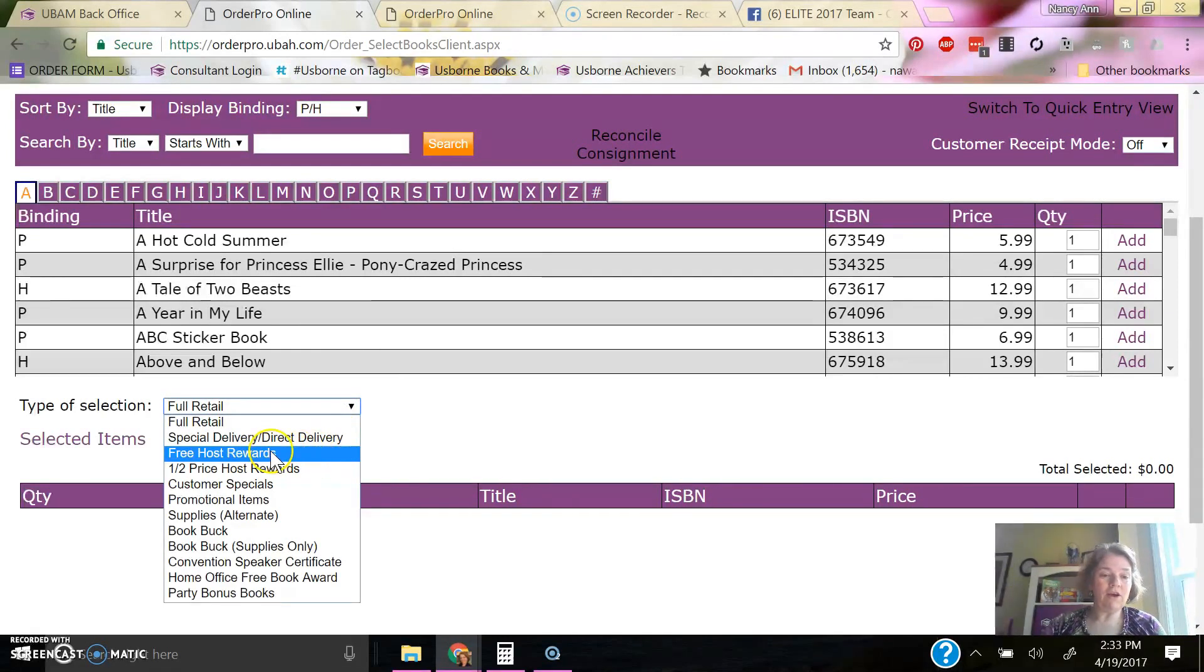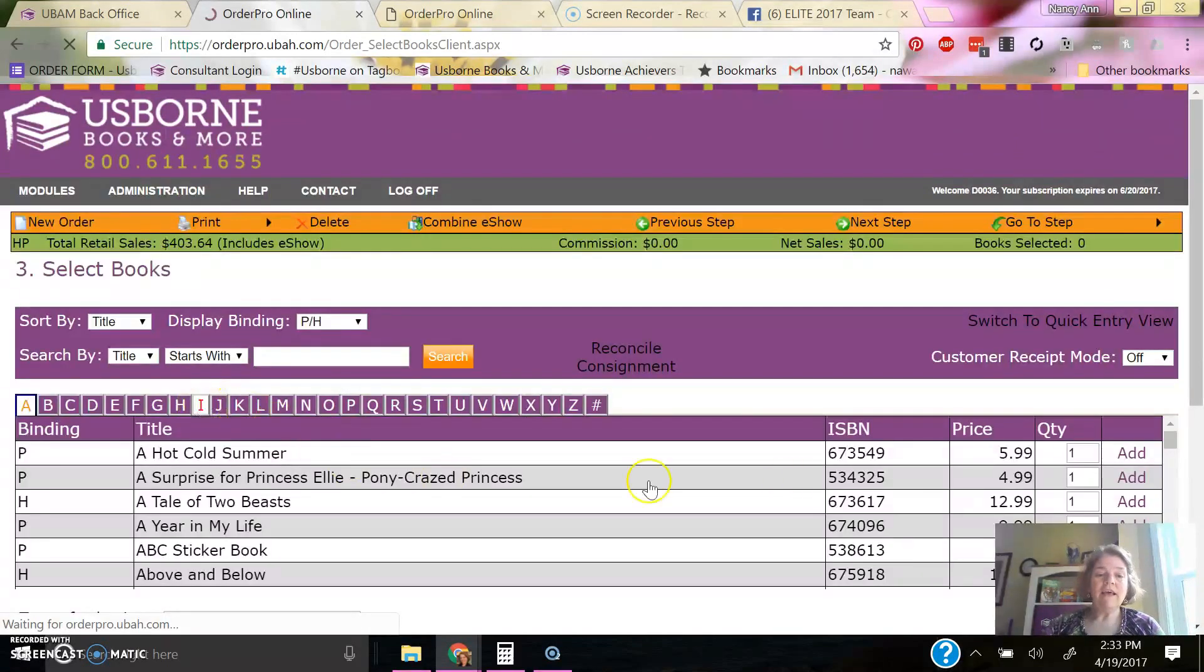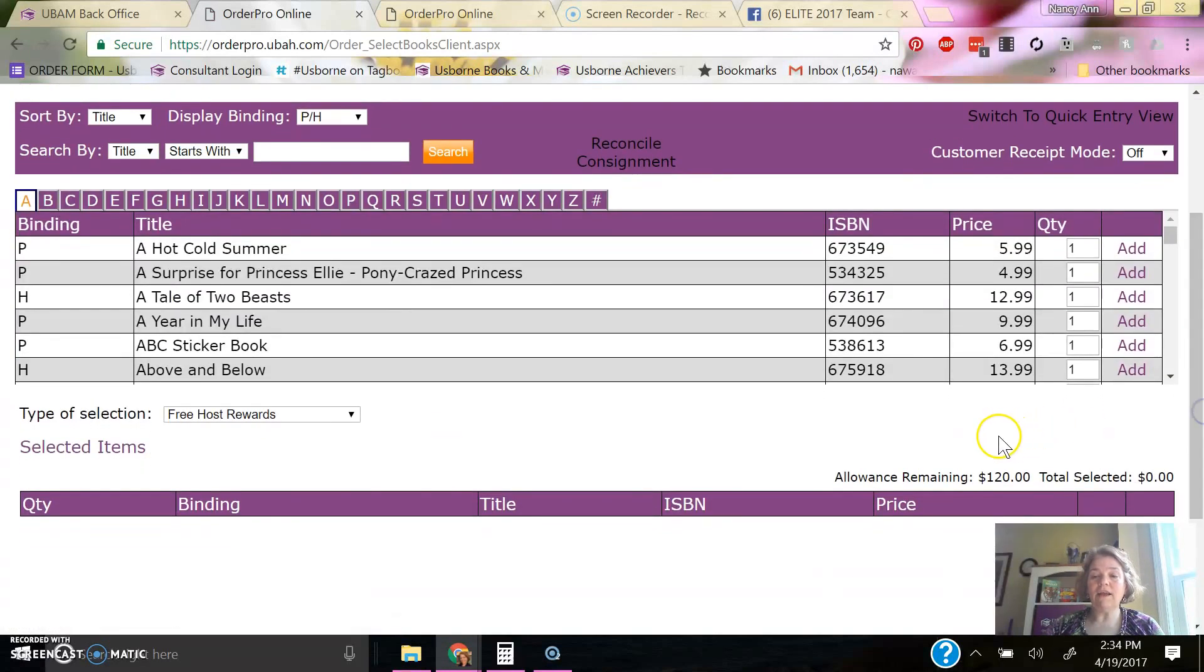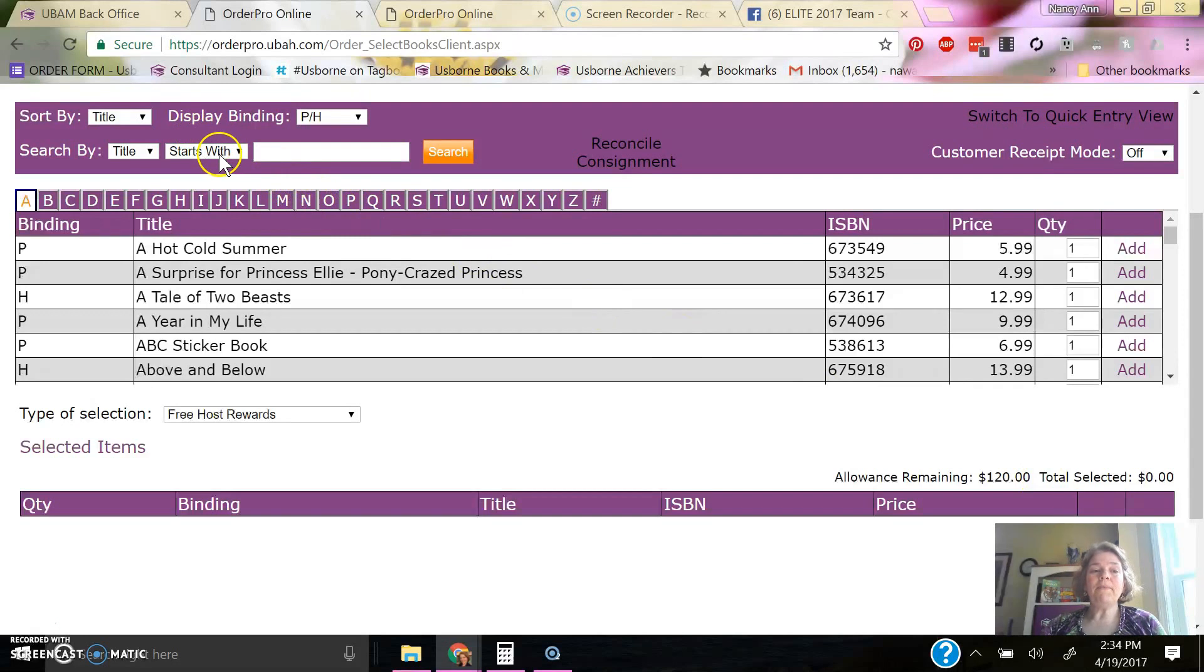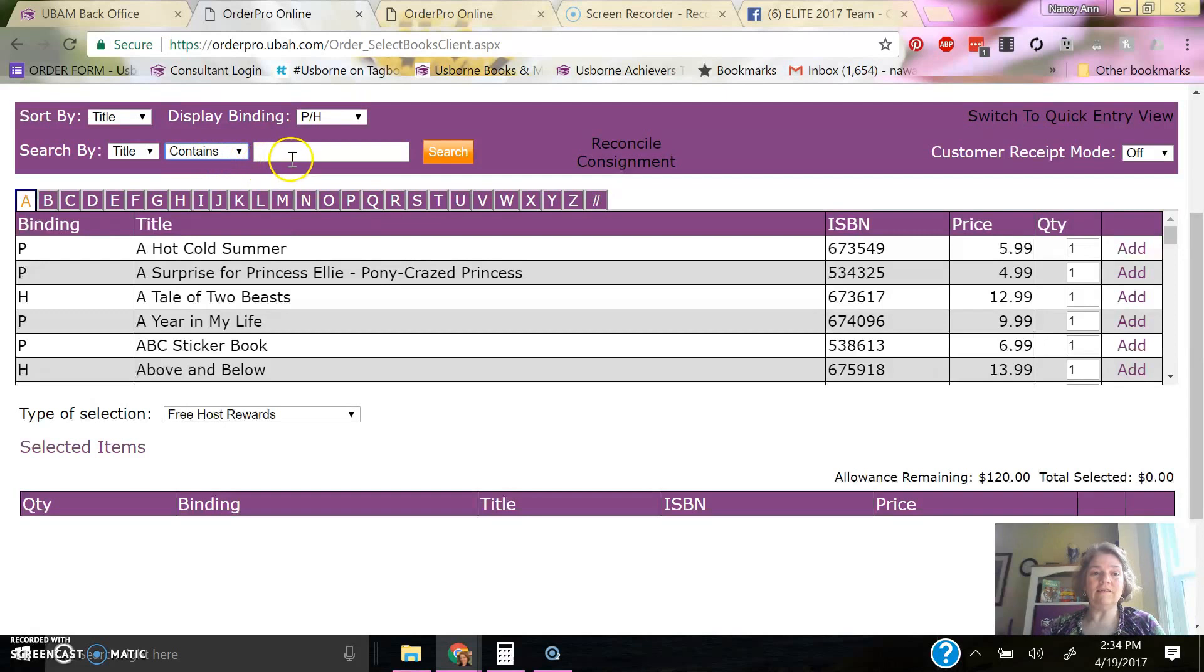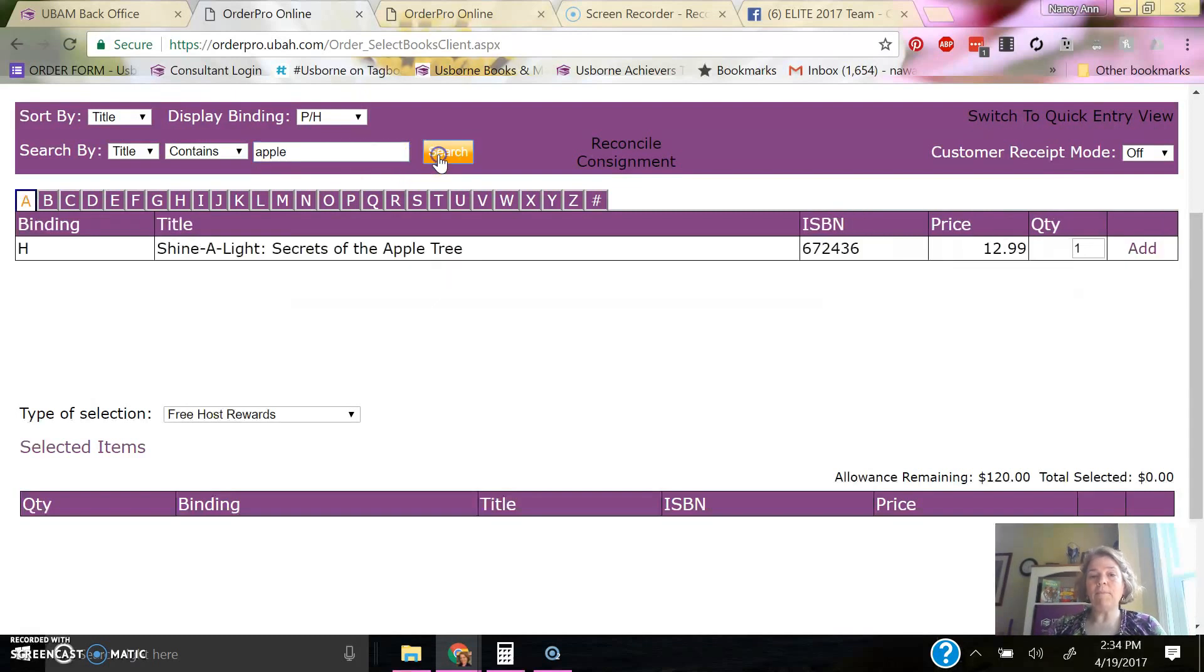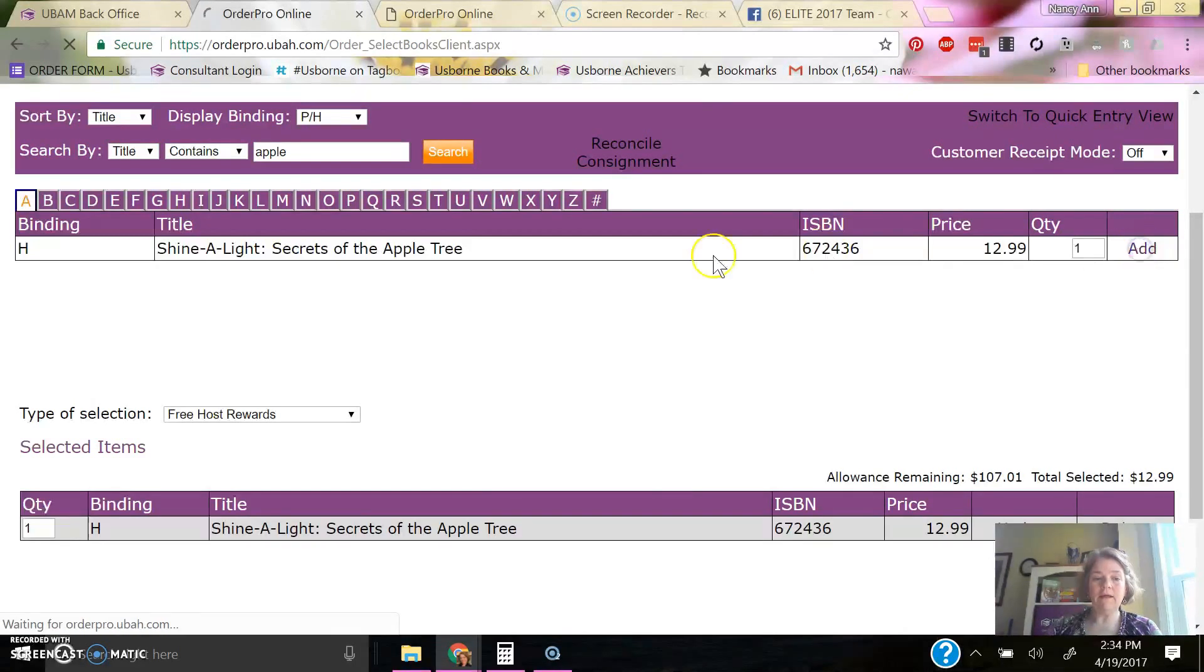The free host rewards is right here, so I'm going to click that. And then I can select anything in the entire catalog. It shows I have $120 in books, because that's including this month's host special. And when I search for titles, I actually like to do contains. And then I'm going to do, it contains apple. And so I will get Secrets of the Apple Tree, and I click to add that.